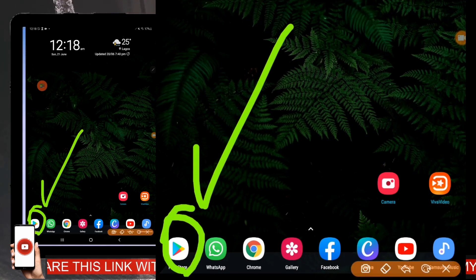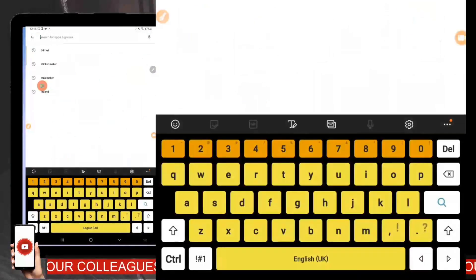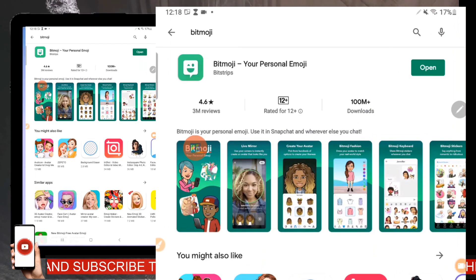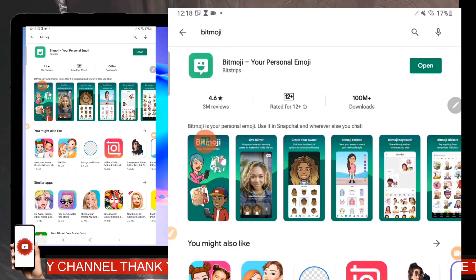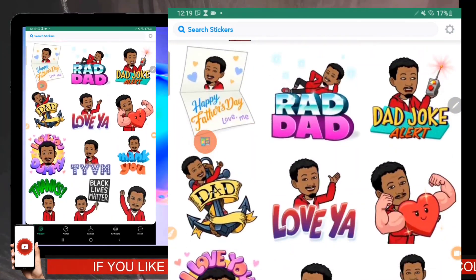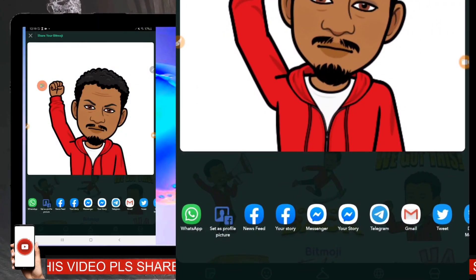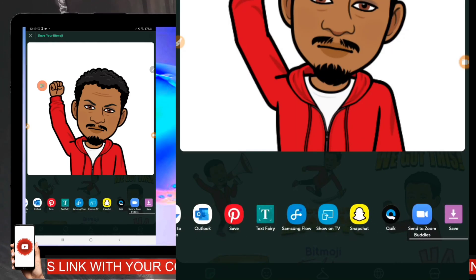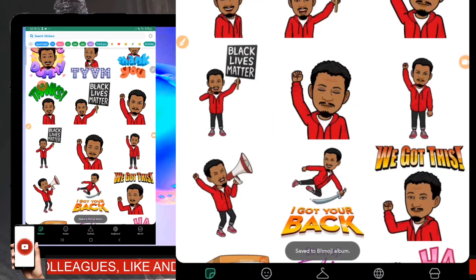First, go to your Play Store. When I click on my Play Store, I go to Bitmoji and this is the Bitmoji app — the first one on the list. I open my Bitmoji and there are a lot of options available to use. I can click on any of them, scroll right, and save them. This is the save button, and it's easy to save directly.